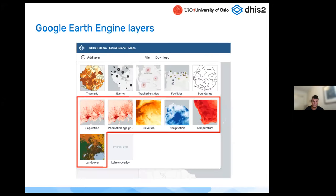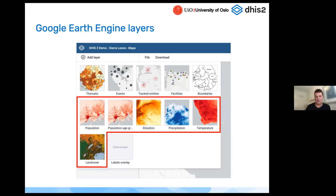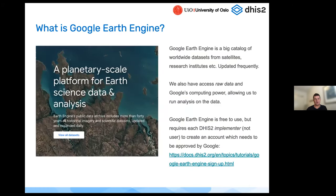We'll start with the Google Earth Engine layers. In previous versions we called these 'Google Earth Engine layers,' but that's quite a technical term that end users don't really need to know. Now we name these layers by their topic. Currently the Google Earth Engine layers we have are: population, elevation, precipitation, temperature, and land cover. Today we have time to go through all of them.